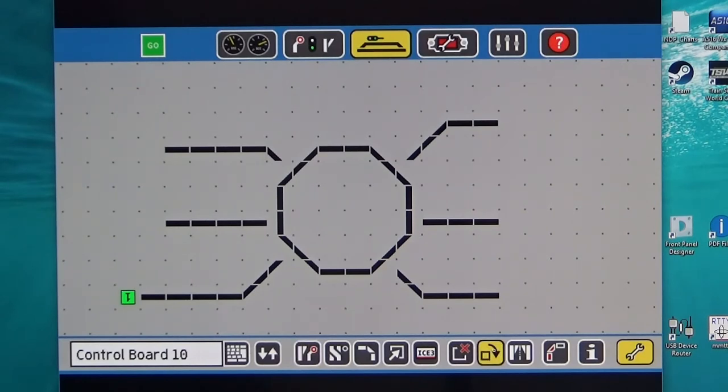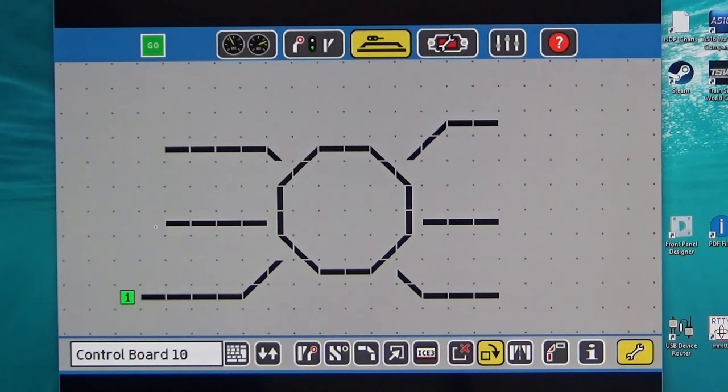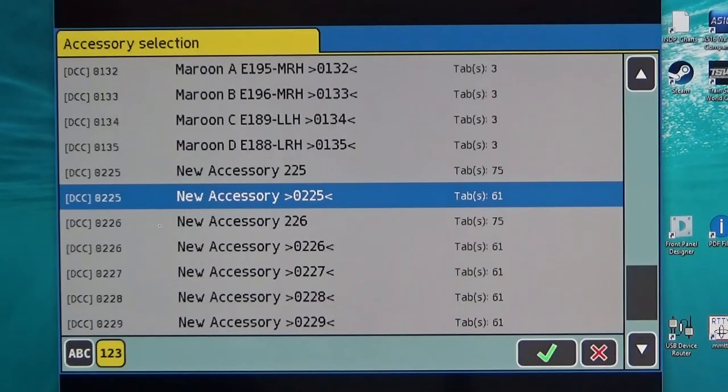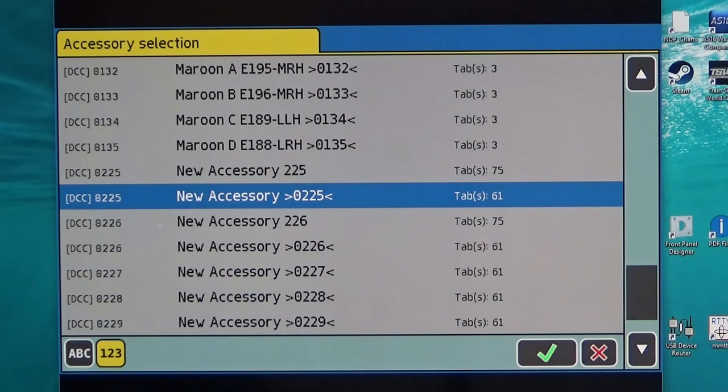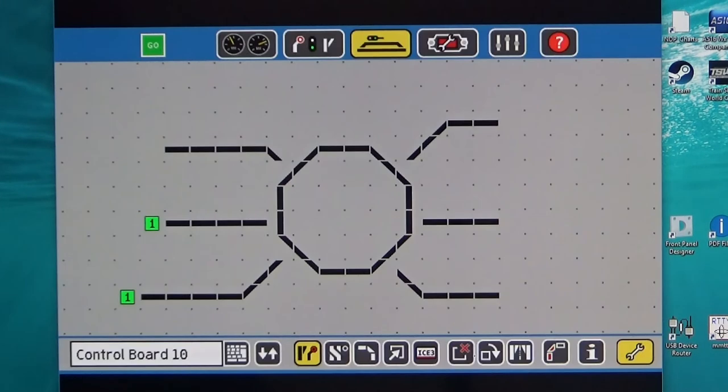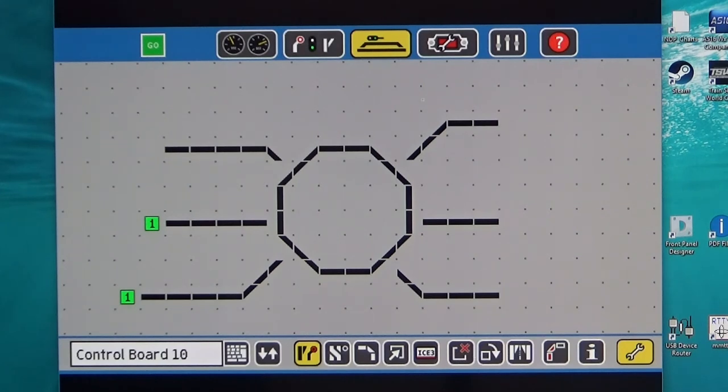And we can go on and program our next switch in the same way by selecting the accessory button and bringing up the list of accessories that we've created. We continue doing this until all the roads on our turntable have been programmed in the same way.